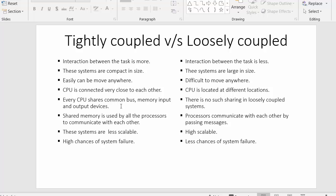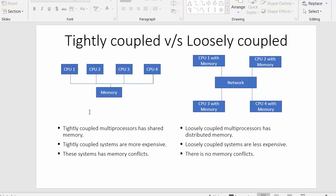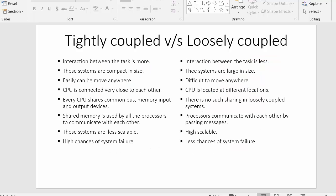In tightly coupled systems every CPU shares a common bus, memory, and input/output devices, as shown in the diagram. There is no such sharing in loosely coupled systems. Additionally, in tightly coupled systems processors communicate by sharing the same memory, but in loosely coupled systems processors communicate with each other by passing messages.